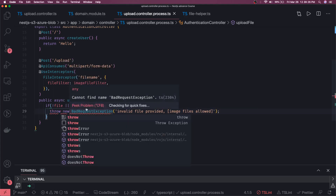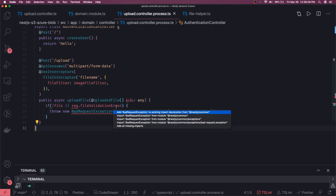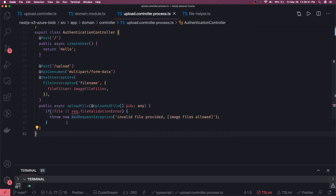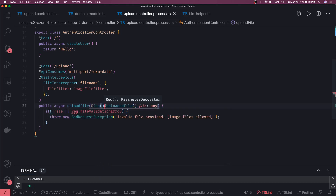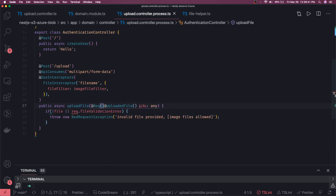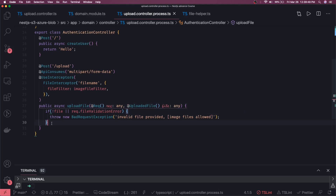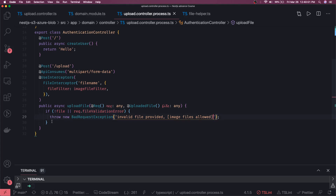Back in our controller, we import BadRequestException and access the request object. First we check if the file object is null — that means no file was uploaded. Then we check `request.fileValidationError`; if it is set, we throw a new BadRequestException with a message like 'Invalid file provided — only image files are allowed'. This gives us custom validation with appropriate error messages.